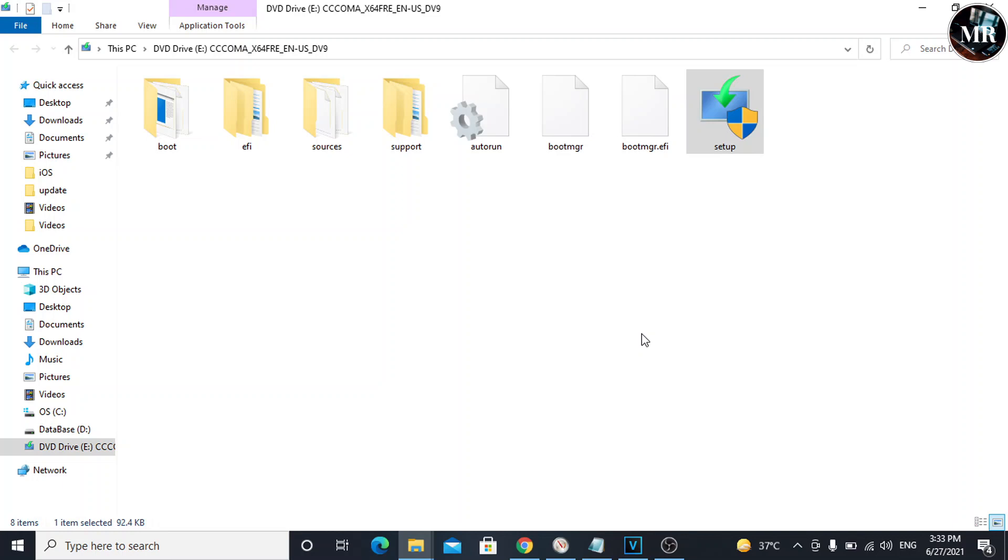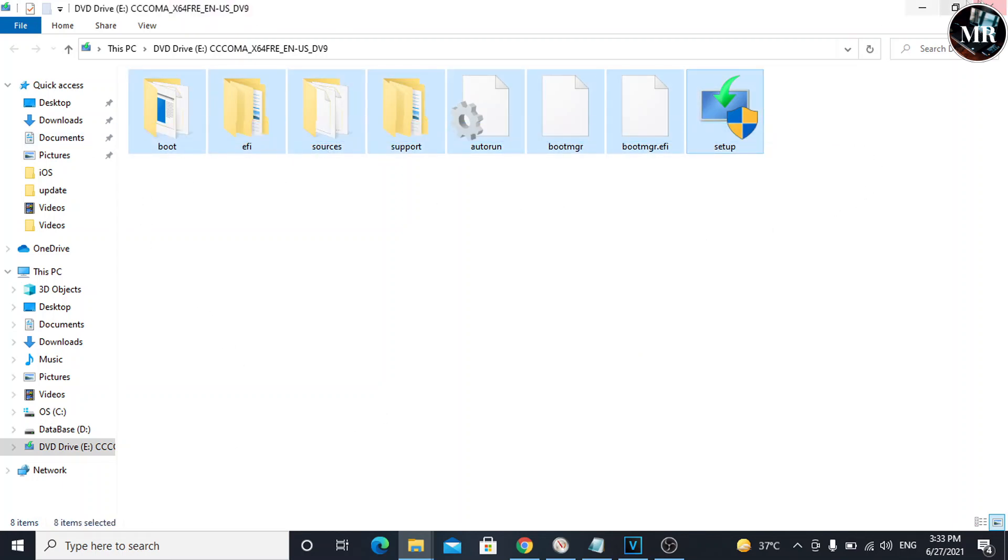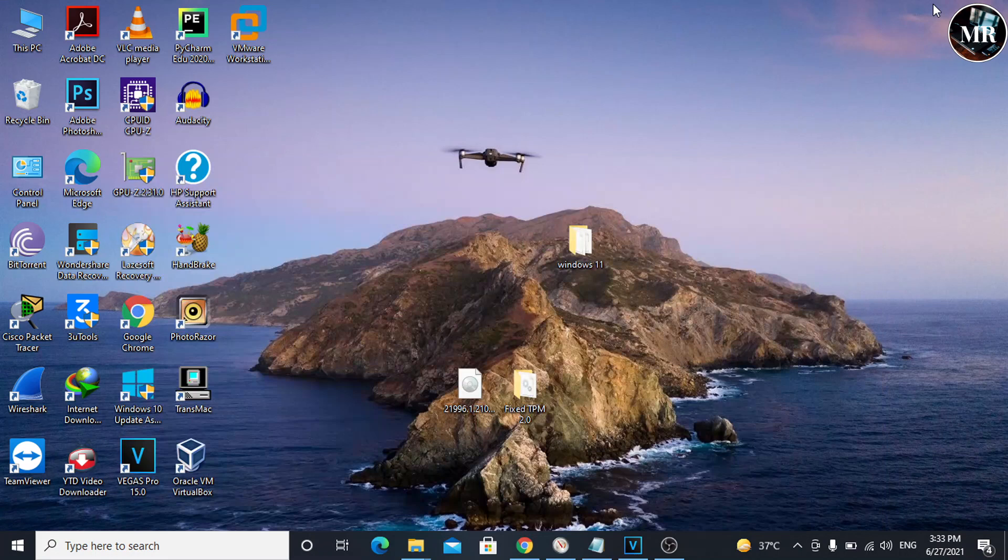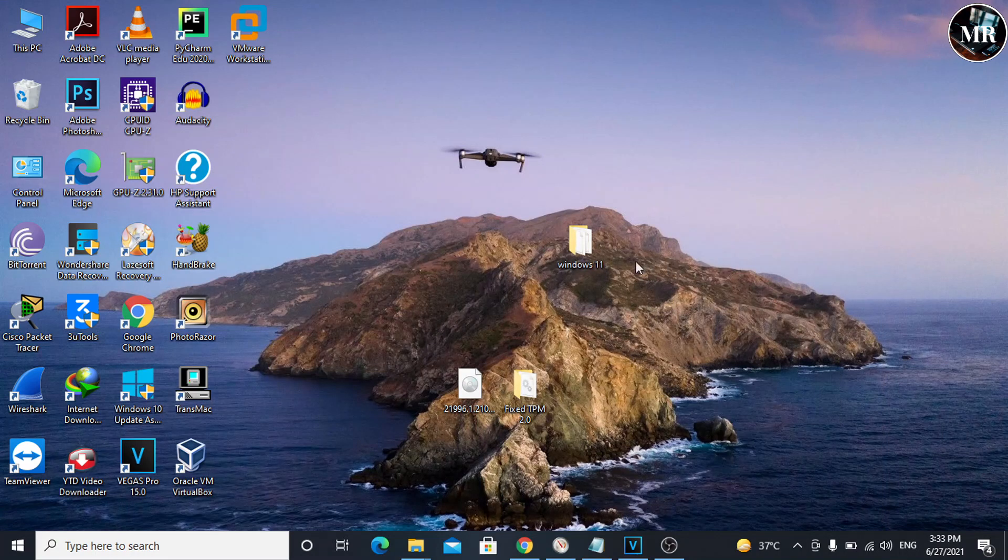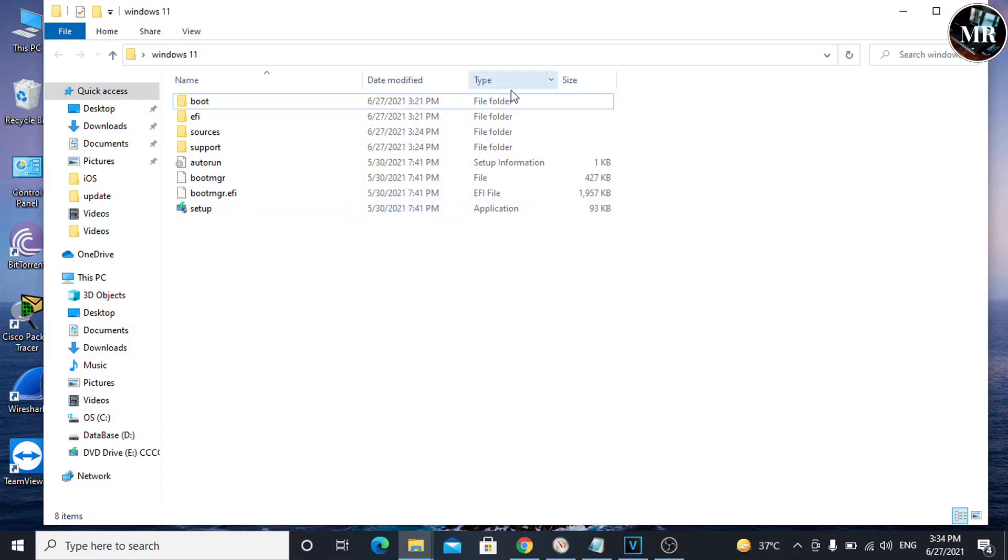What we have to do is simple. First, copy all these files and paste them to a different location like this. I've already copied it.